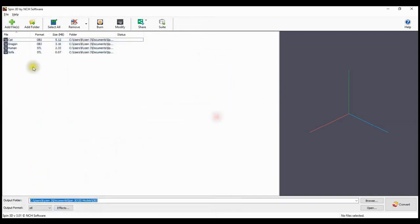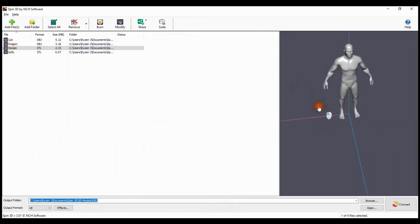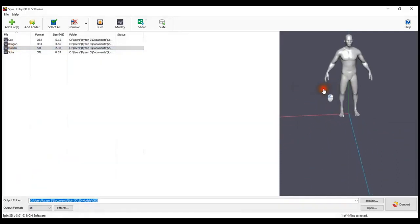Preview your original file before converting by selecting the file. Your preview window is on the right.